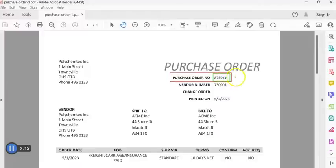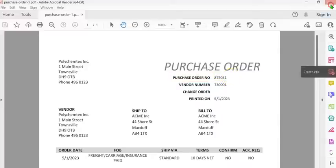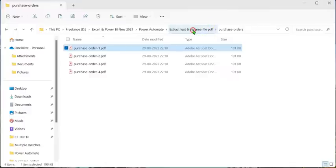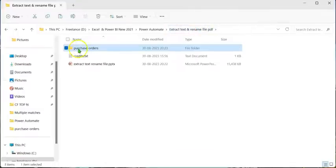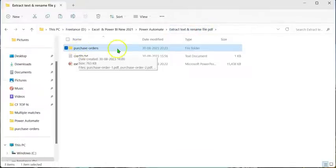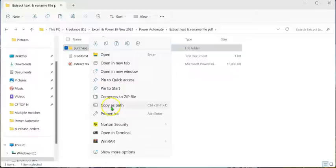This process will be automated by creating a Power Automate Desktop flow. So let's close this file and go back to the original folder. Let's copy this folder path, as that will be required for creation of the flow. If you are using Windows 11, you can right-click on the Purchase Orders folder and click on Copy as Path.